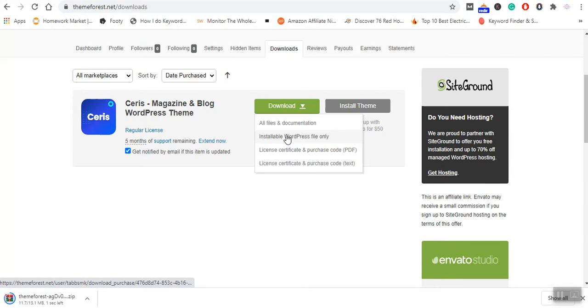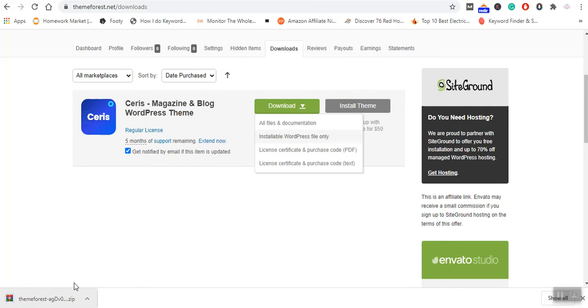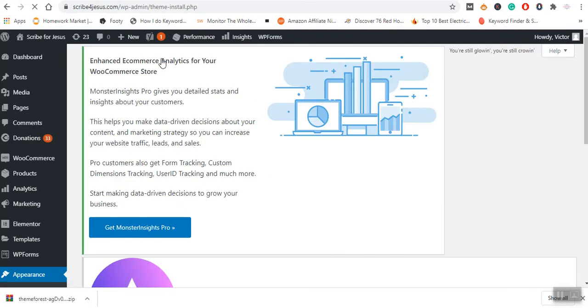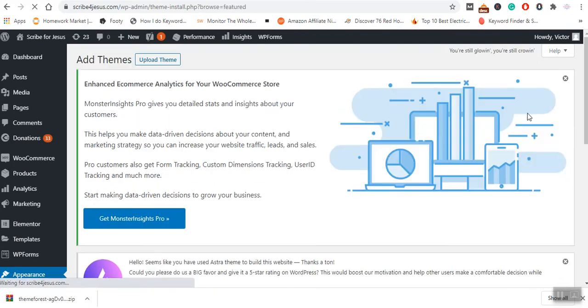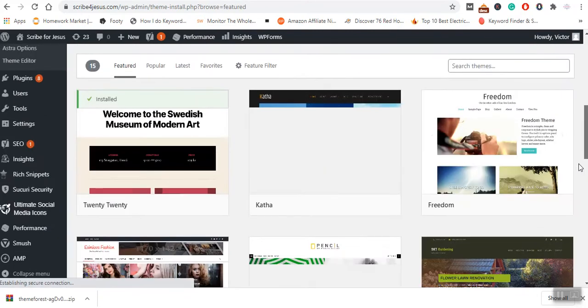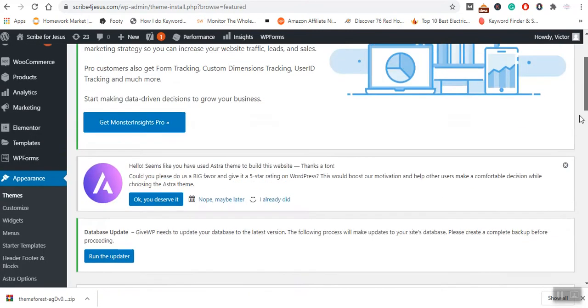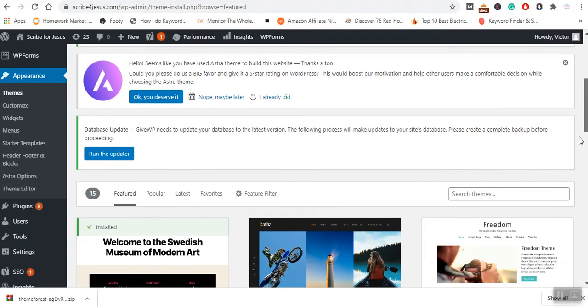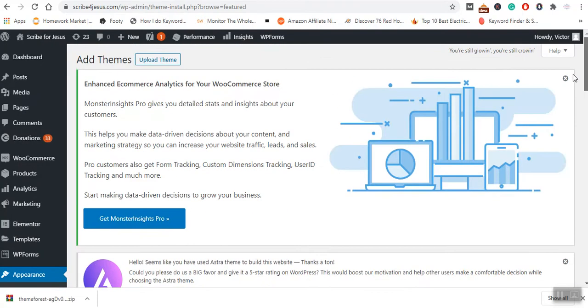I will wait for the download process to finish. Once the download process is finished, I will come here, then Add New, then I will scroll down, Upload Theme. I will click on Upload Theme.